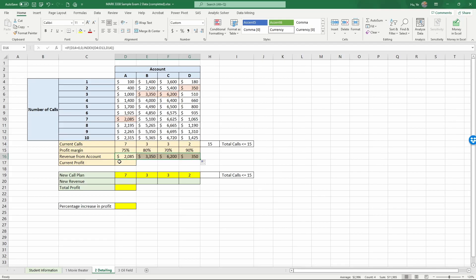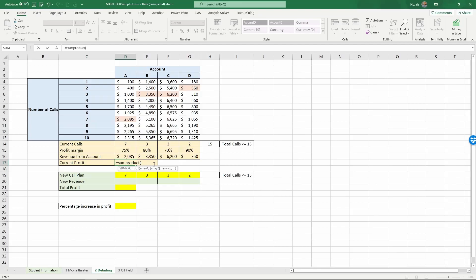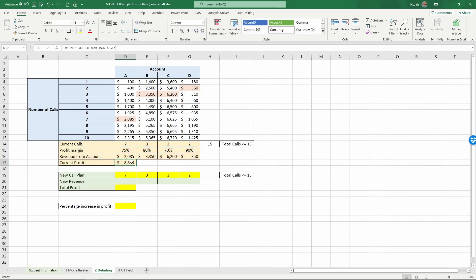And then the current profit is equal to these profit margins multiplied into the revenues from each one of the values. So we're going to use the formula that we have used before. SUMPRODUCT would be the profit margins, comma, multiplied into the revenues, and then close the parentheses and enter. So that gives us the current profit.